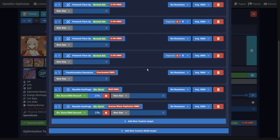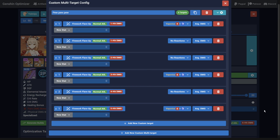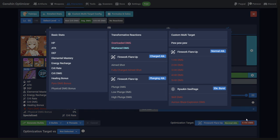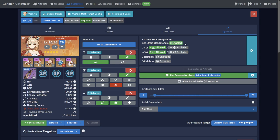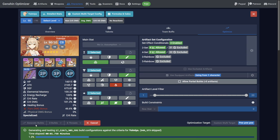Once you're happy with the rotation, you can close this window, go to the Optimization Target pop-up, and select the custom multi-target you just made. The generation time will be noticeably longer now, but when it's complete, you'll have the best combined total damage for your custom target rotation.